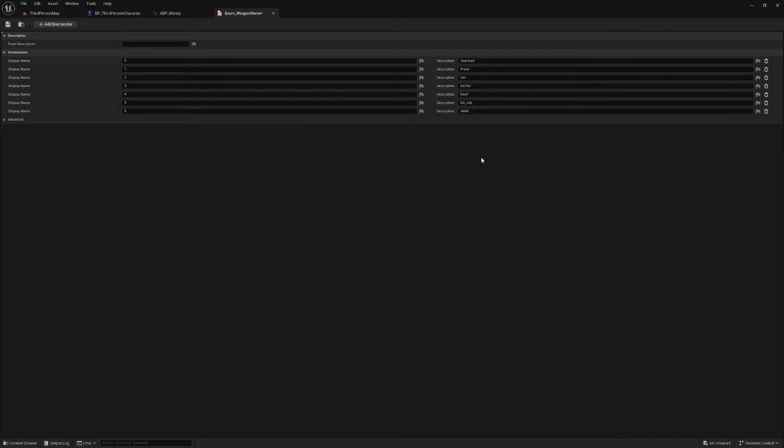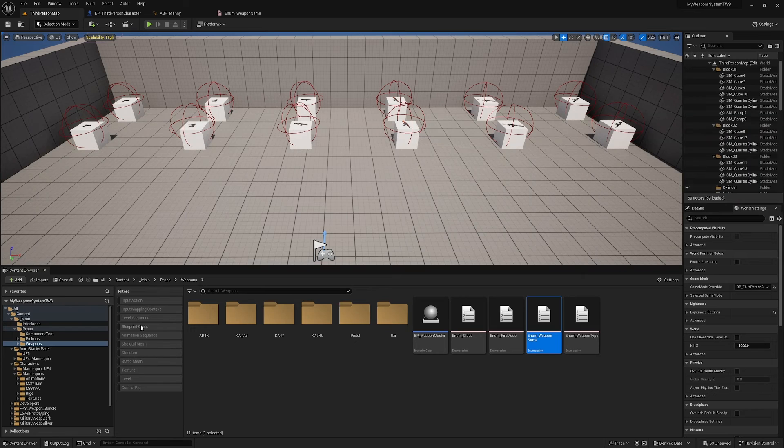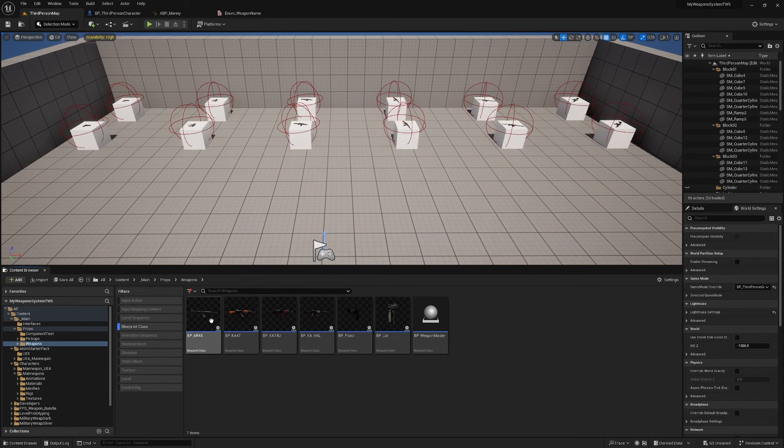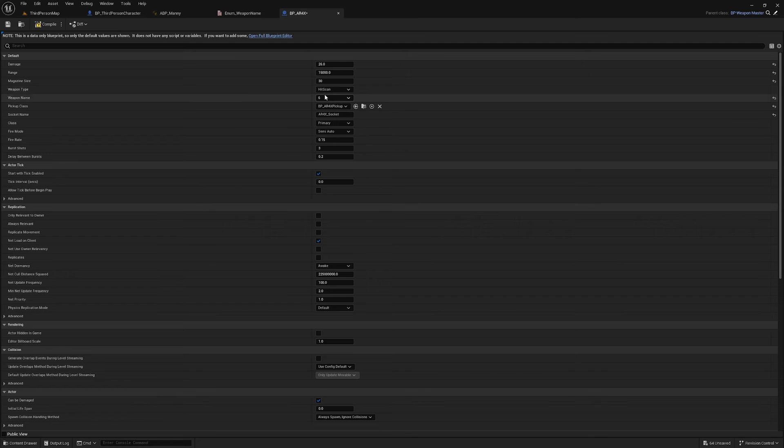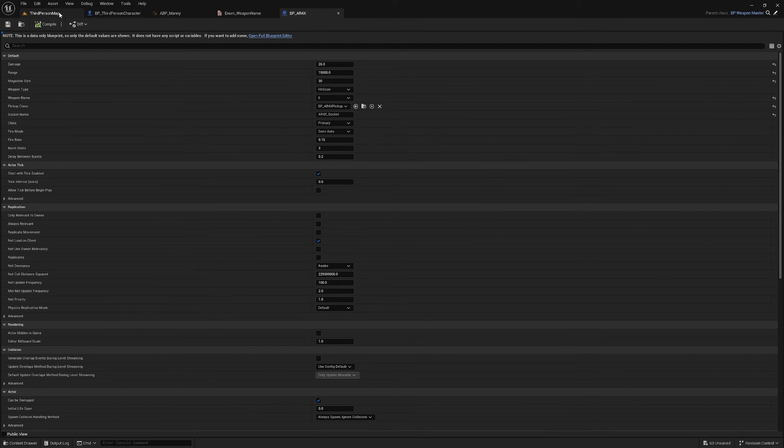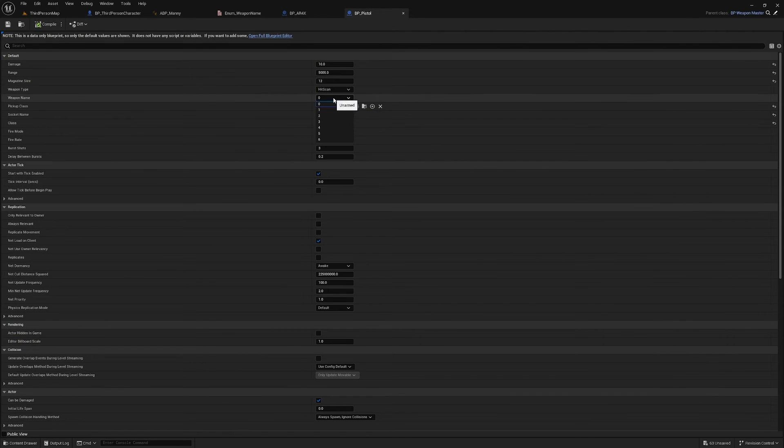Okay, and now Pistol needs to be 1 and AR4X needs to be 6, so I'm just going to very quickly open BP_AR4X, change the Weapon Name to 6, and my BP_Pistol, change that Weapon Name to 1.